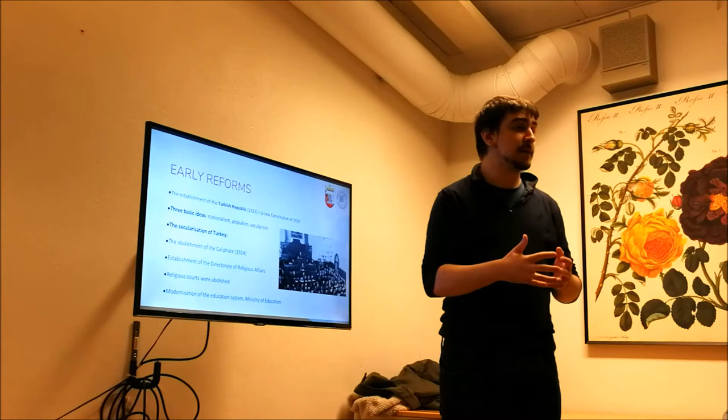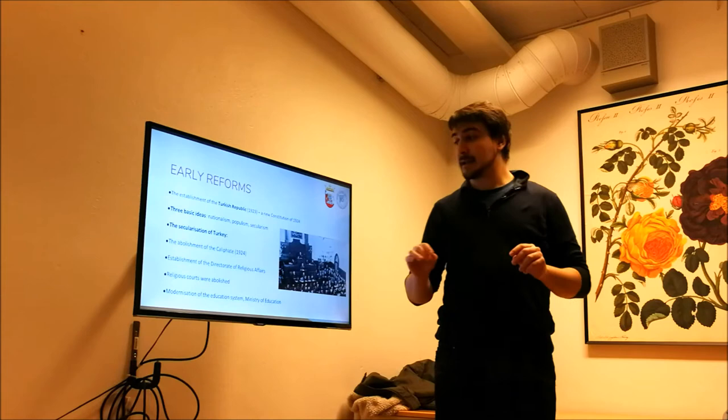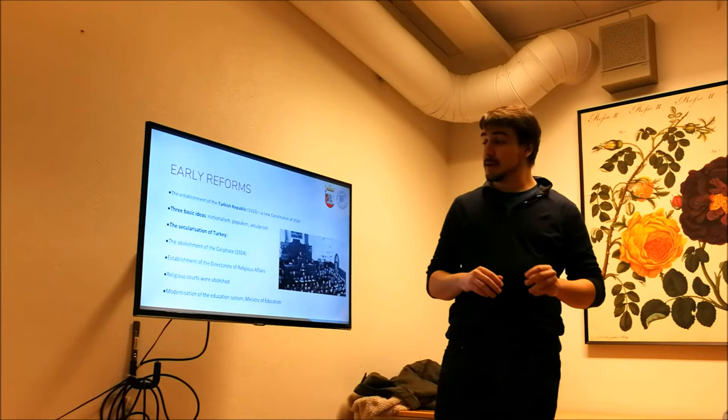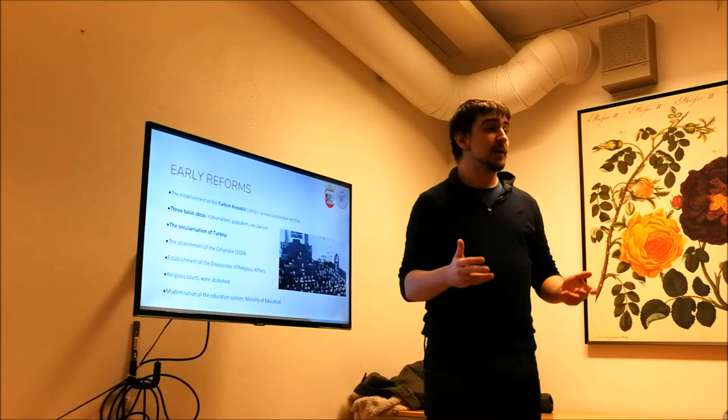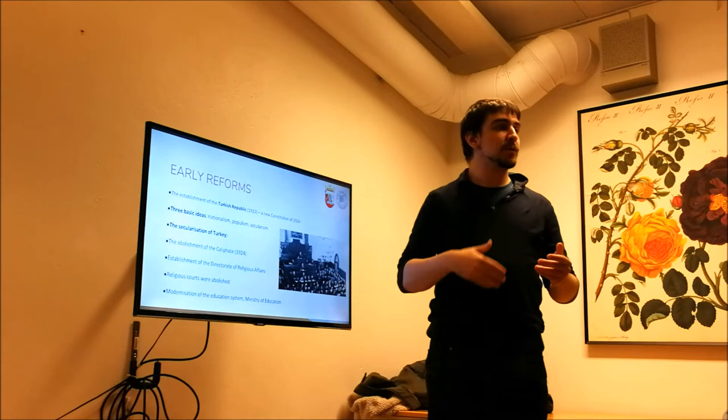So establishment of the Directorate of Religious Affairs, not a ministry, just a Religious Affairs, a Directorate. Because we are a secular country and we cannot have a religious institution in our government system. But religion must be governed anyways. Because one Sheikh or Imam or any other religion man can come up with an idea and gain supporters. Which is happening right now with the Gulenist movement actually. So this was intended to block any radical interpretations of Islam.